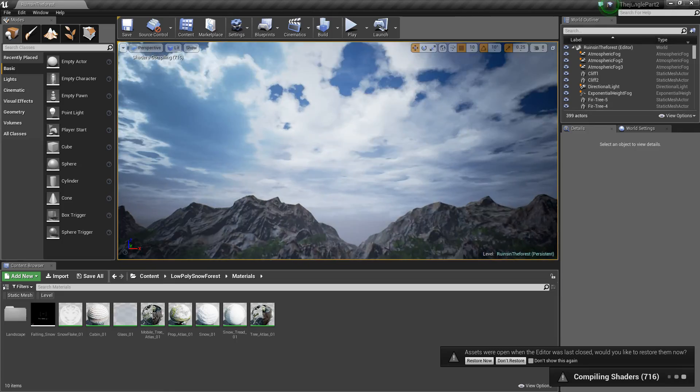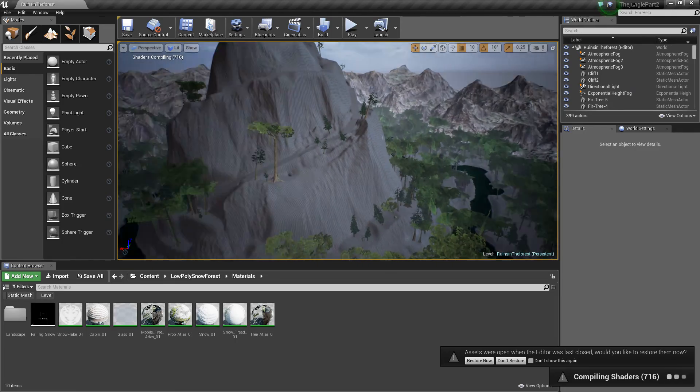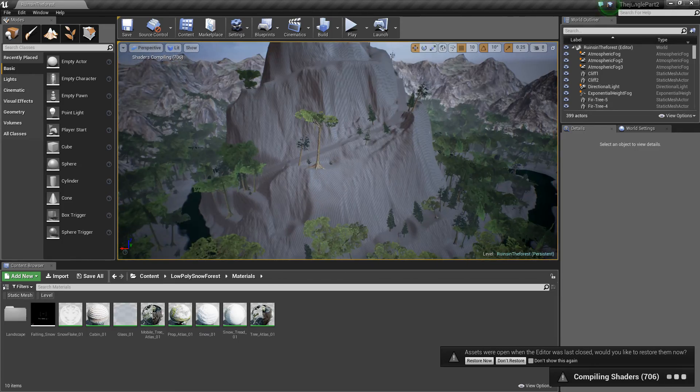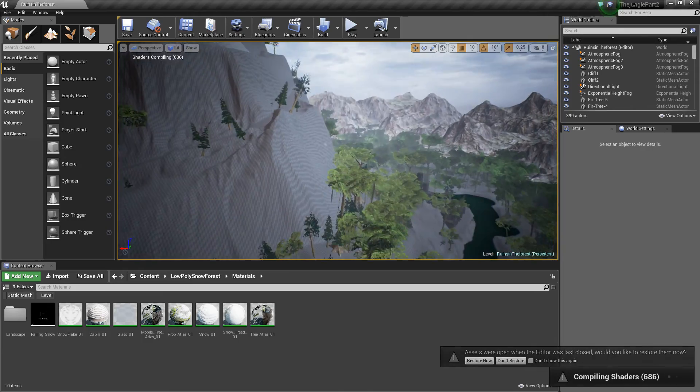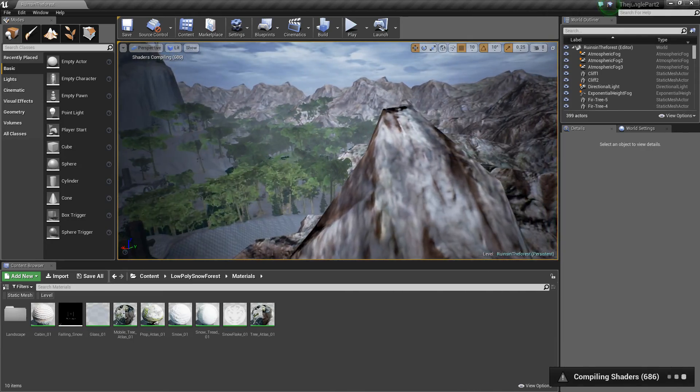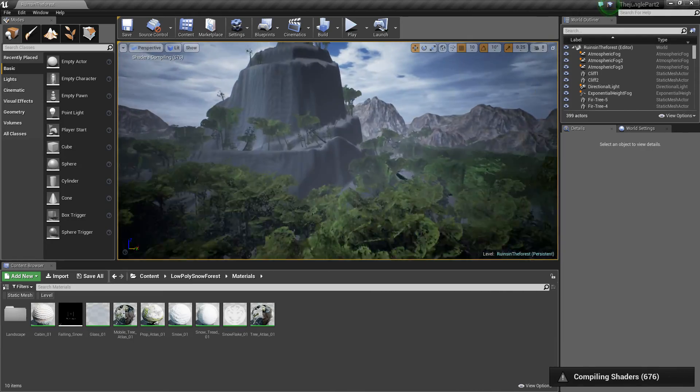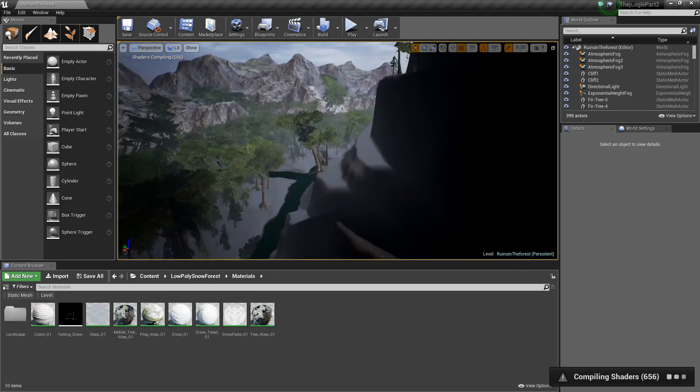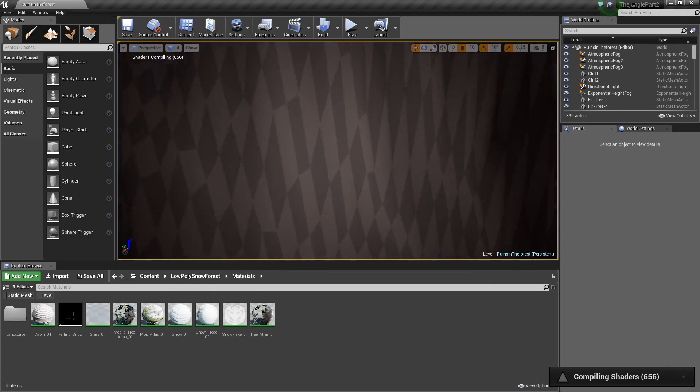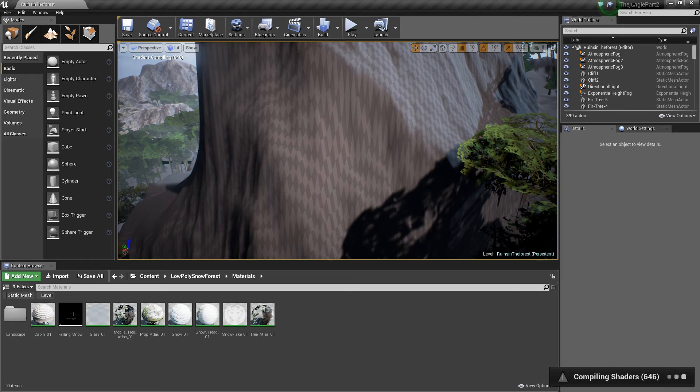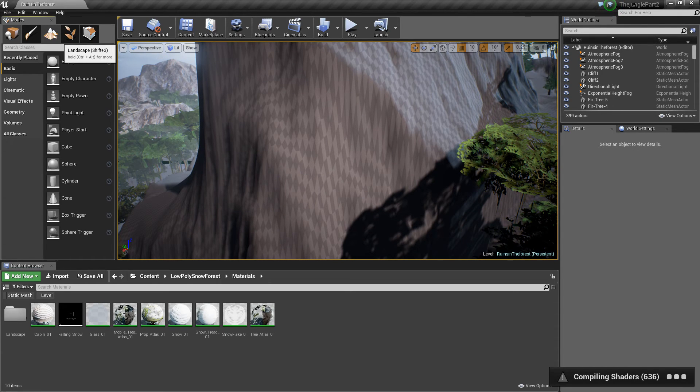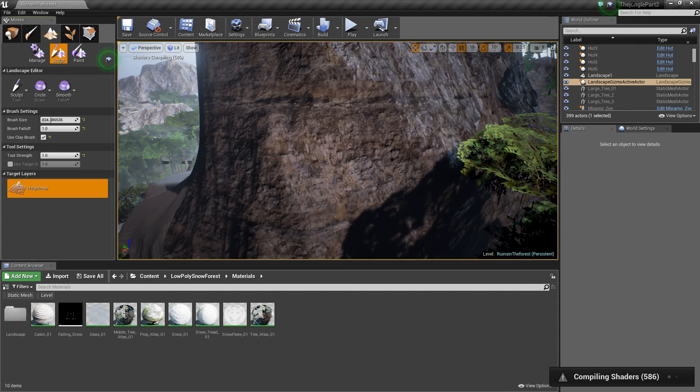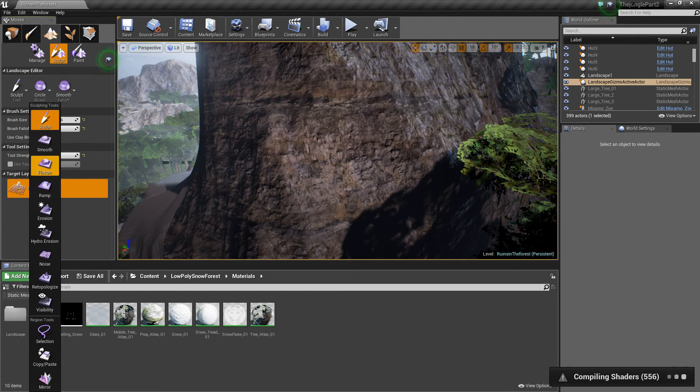Whoa, what's going on, where are we? Oh, it's compiling shaders. Okay, so I actually have to wait for the shaders to compile before we can do anything. I hate that. We're gonna go and do some retopology real quick.